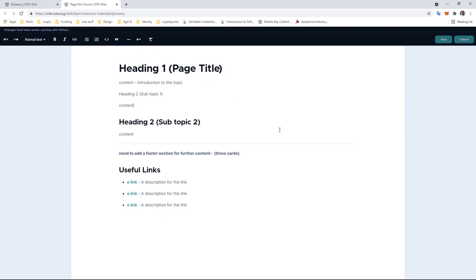That is it. That is how easy it is to contribute to the IOTA wiki.